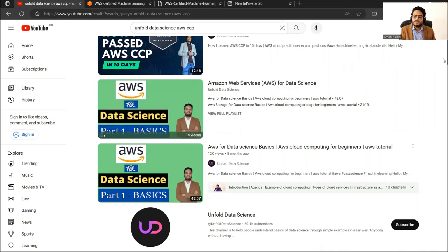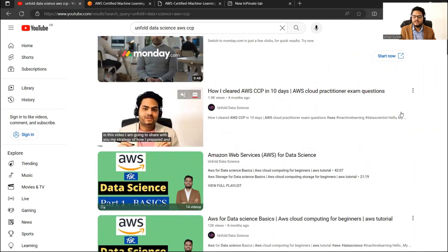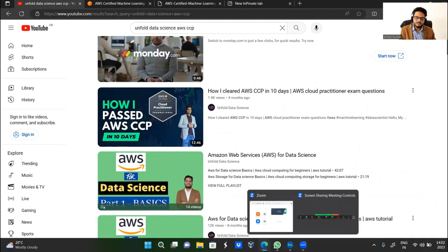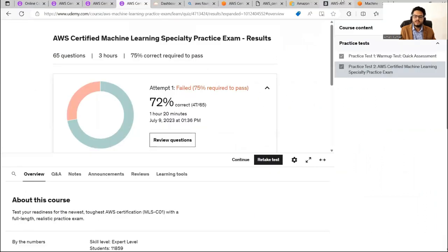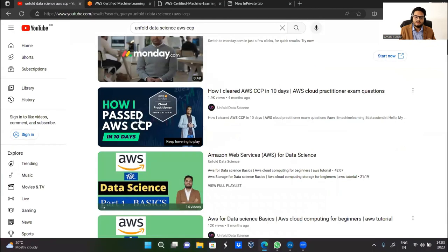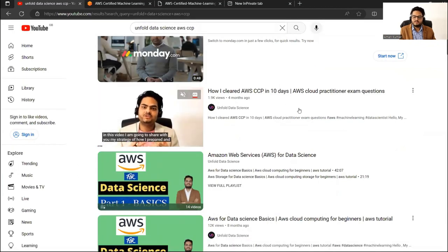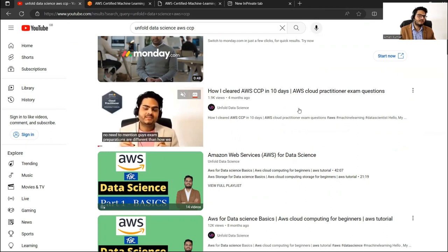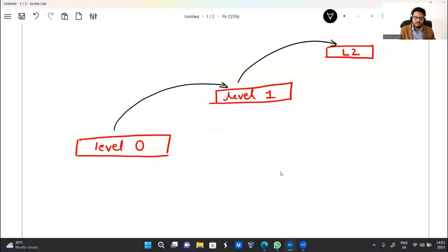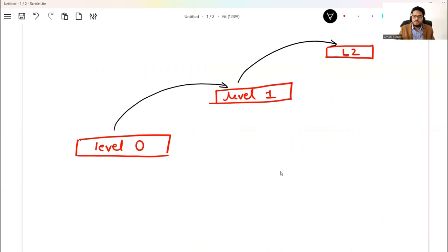After that, watch my video 'How I Passed AWS CCP in 10 Days.' CCP is the Cloud Practitioner, the foundational level exam — the first one in the AWS path. Once you know the basics of cloud computing, prepare for and give this exam. It's a $100 exam. Prepare it the way I explained in that video.